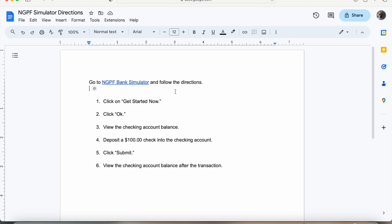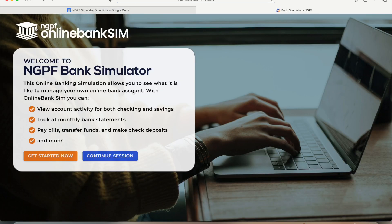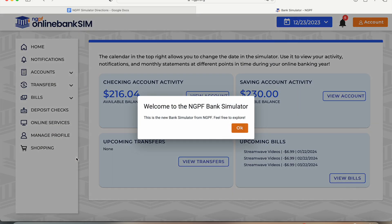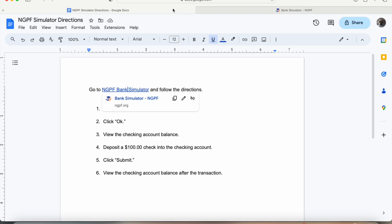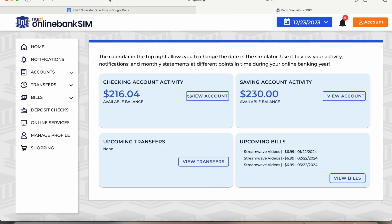First, we're going to go to the website. Then we're going to click on Get Started Now. Next, we're going to click on OK. And then from here, we're going to view the Checking Account Balance. So we're going to click on View Account for the Checking Account.